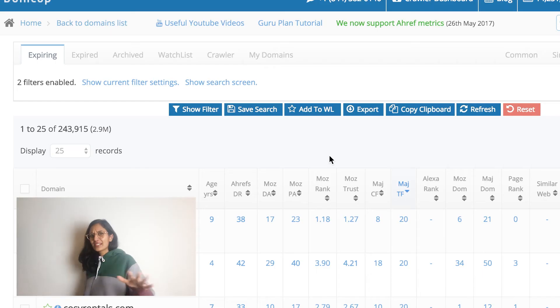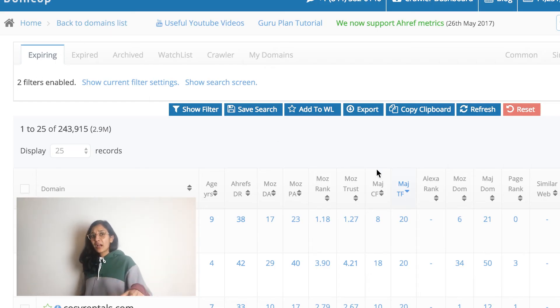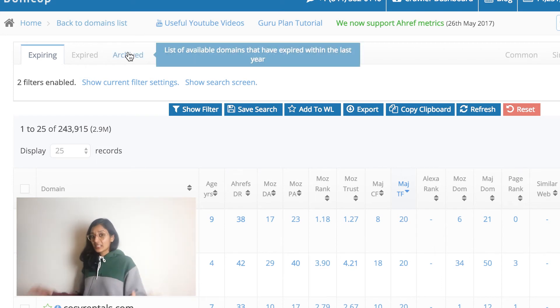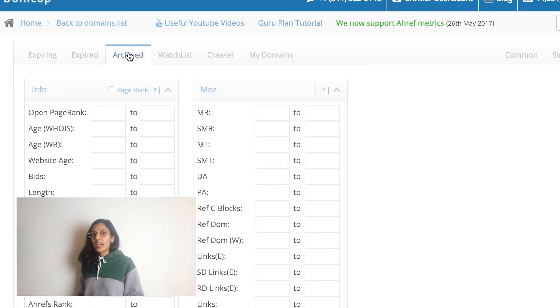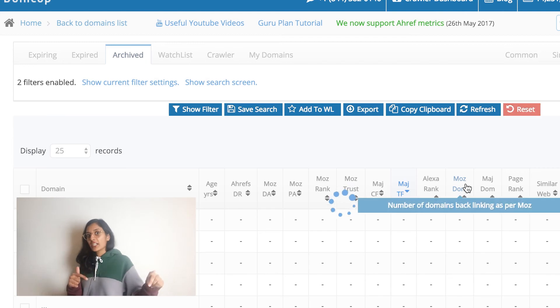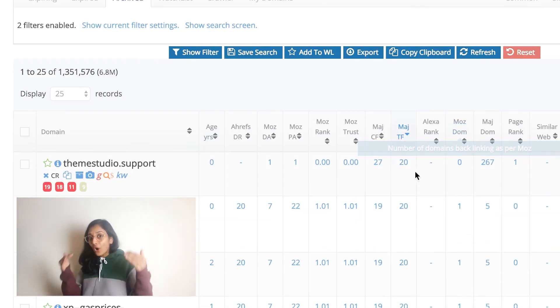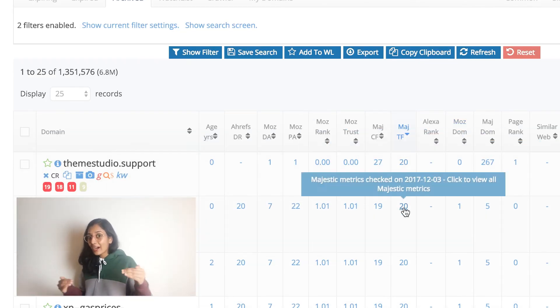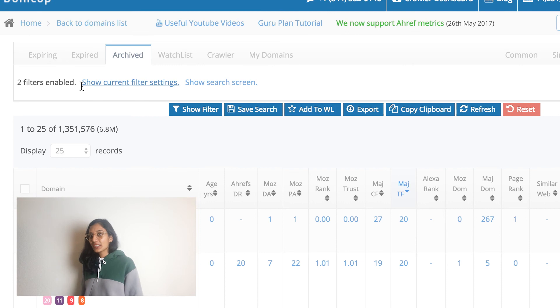You can freely move between the different sections at DomCop and all your existing search settings will be retained. For example, if you're searching for domains that have a Majestic Trust Flow of more than 20 in the expiring section and then click on the archive section, the screen will show you all the domains in the archive section that have a Majestic Trust Flow of more than 20.